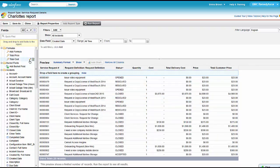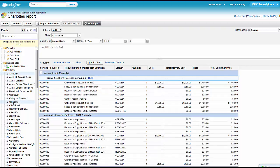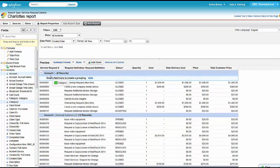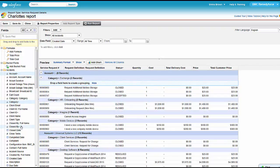But she does want it by Account, so she's going to group by Account. And she wants it by Category. All the fields on the left are available to add to the report. You can double click them, you can drag them over. And of course, if you had any fields that you added, those would be available too.